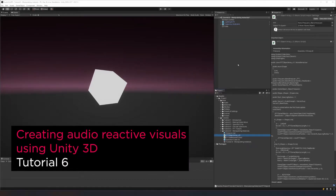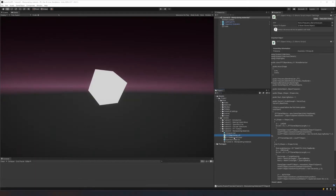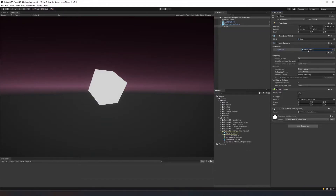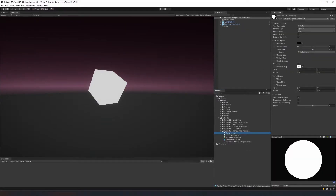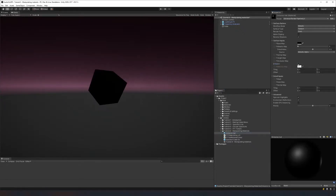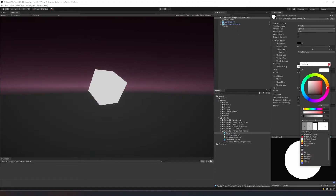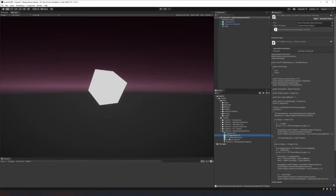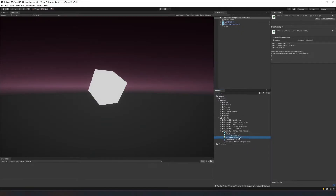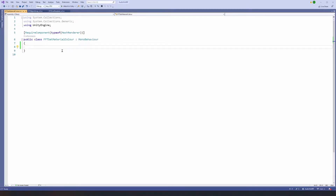Welcome to the sixth and final tutorial. In this shoot we're going to look at manipulating parameters of materials using scripts. I've created a cube in the scene with a normal Universal Render Pipeline lit material, with emission turned on and set to white. I've created an FFT Object Array script, which is a copy of version two of that script, and an FFT Set Material Color script, which is going to do all of our hard work for us.